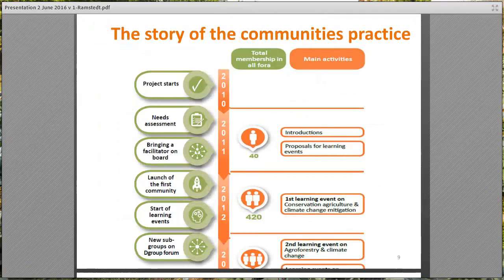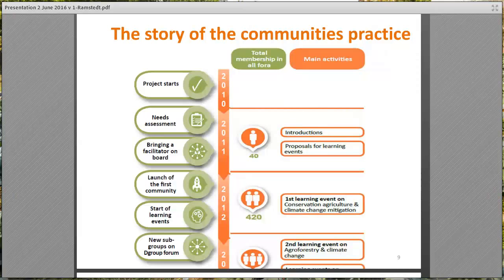I'll now tell you a little about how it all began — the story of MICA — and it has certainly been a success story. It started in 2010 when the MICA program began, and the community of practice component was included from the beginning, although back then we focused more on organizing learning events and not so much the actual community groups.